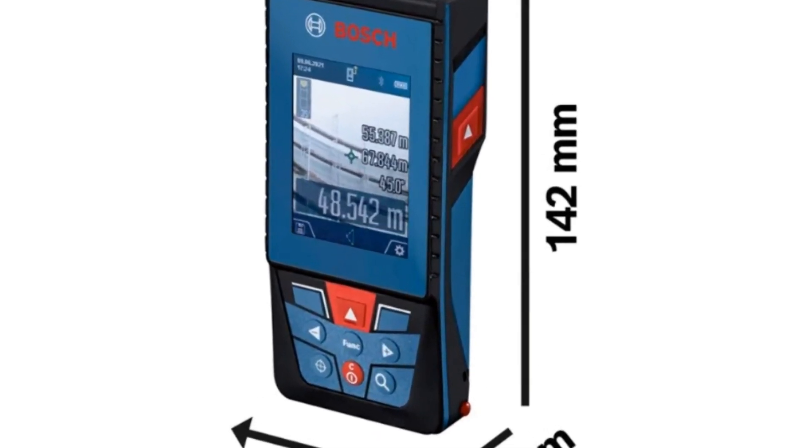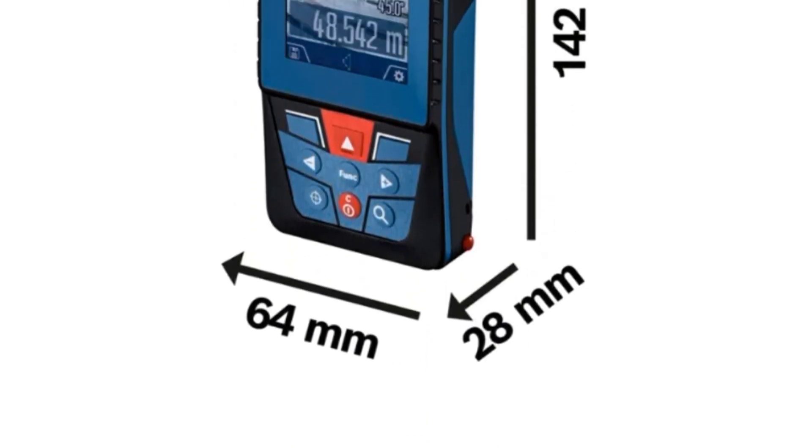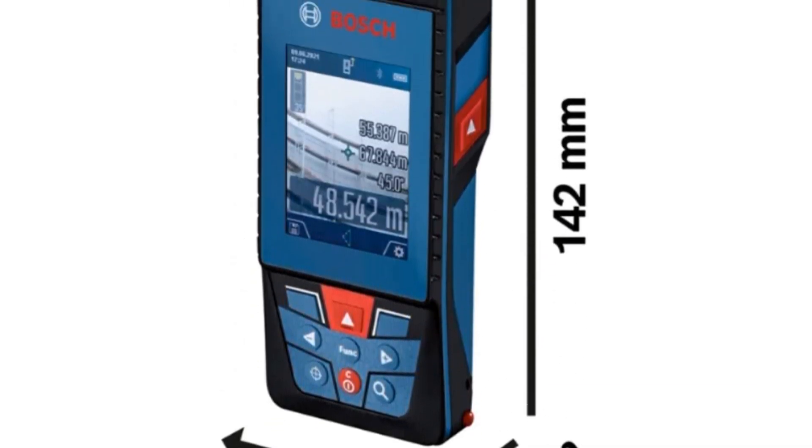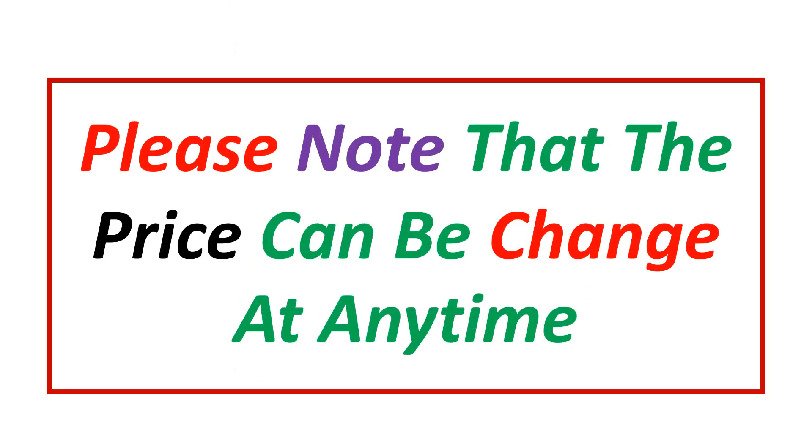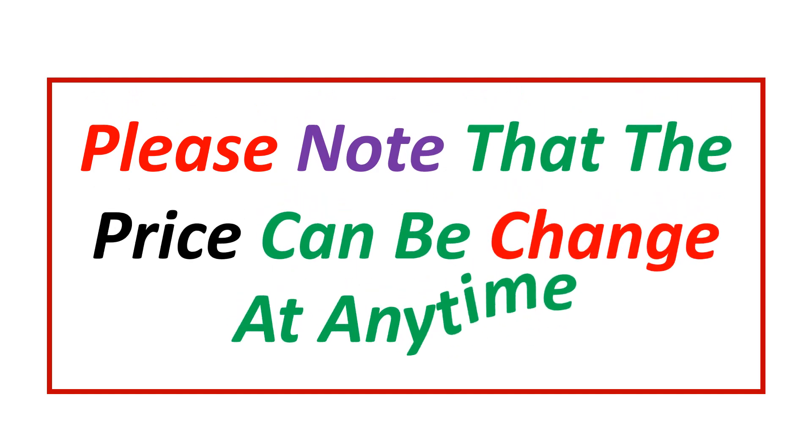If you want more information and updated pricing on the product mentioned, be sure to check the links in the description. Please note that the price can be changed at any time.